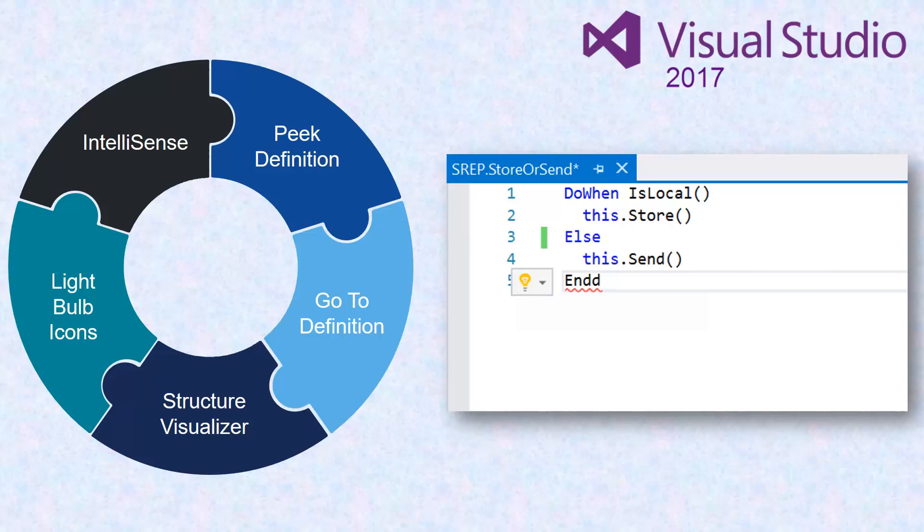AB Suite 7.0 supports ClearPath MCP levels 17 and 18.